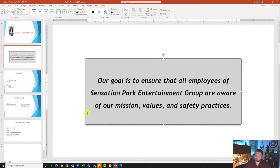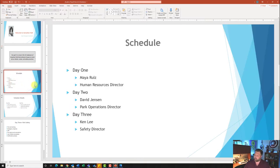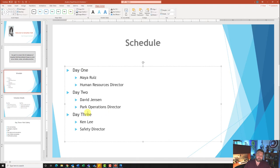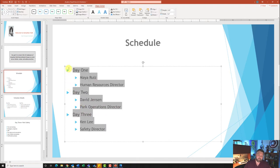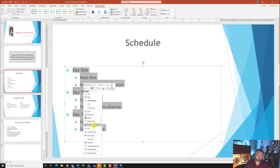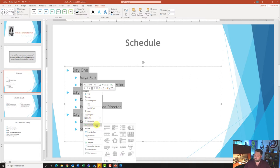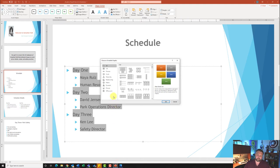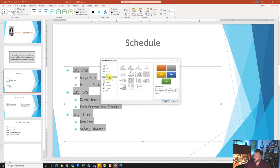Moving on to slide number three — click on slide three. On slide three it wants me to convert the bulleted list to a Hierarchy type SmartArt graphic. I'll click on my text box and highlight my bulleted list, then right-click on it. It gives a bunch of options — one of them is Convert to SmartArt. I'll hover over Convert to SmartArt and click More SmartArt Graphics. Going to Hierarchy, it wants me to do Hierarchy List — here it is — I'll click on it and hit OK.